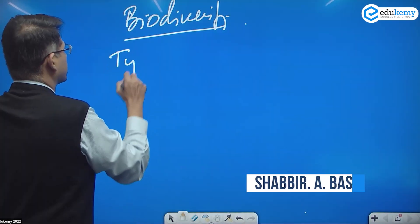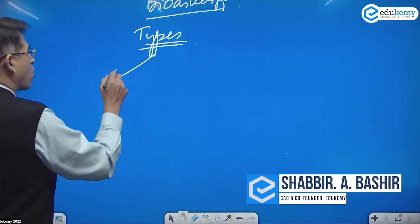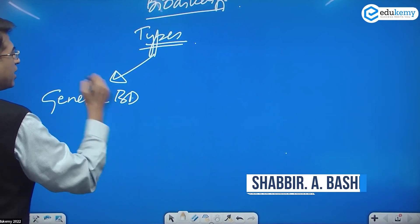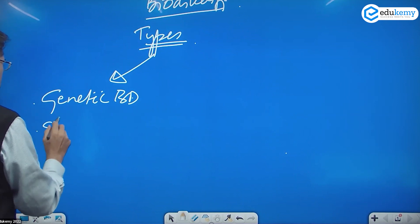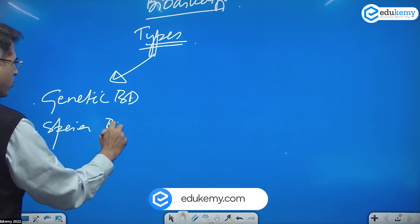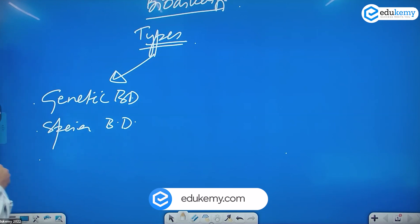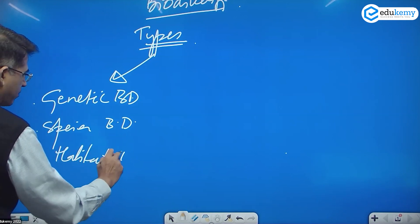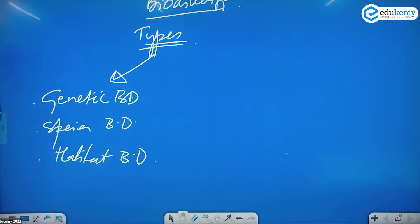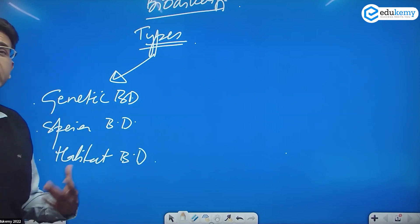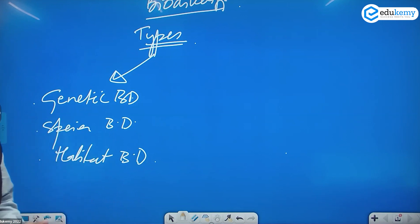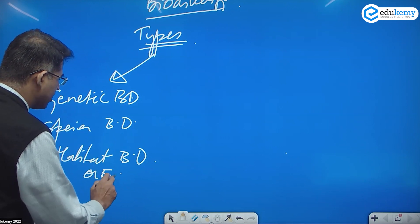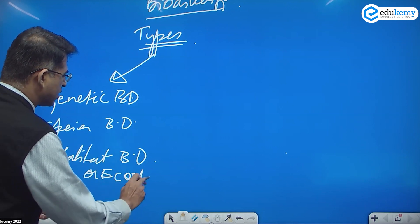Types of biodiversity. We talked in terms of genetic biodiversity, then we have species biodiversity, and the third we talked about was habitat biodiversity. Habitat is in terms of the living conditions — the whole forest, the whole ecosystem — it's also called as ecosystem biodiversity.